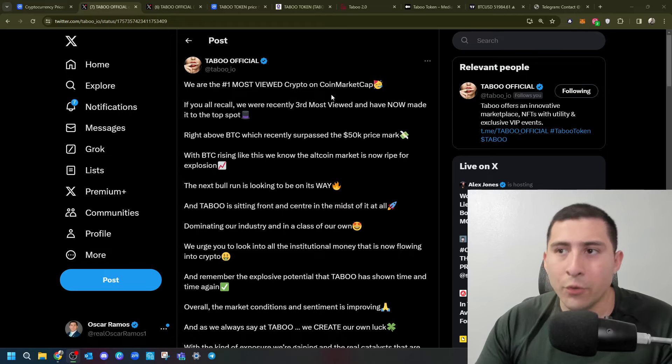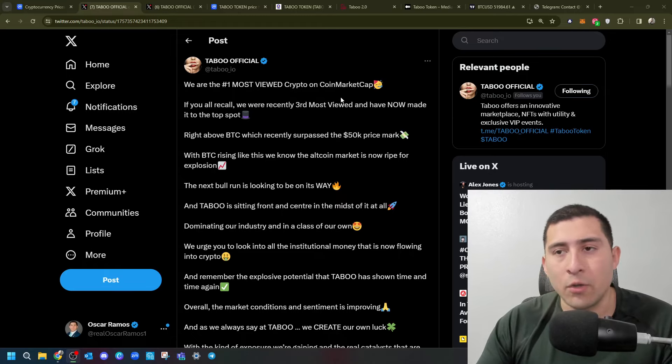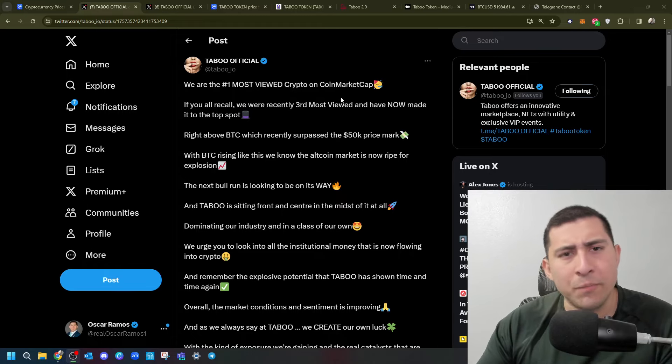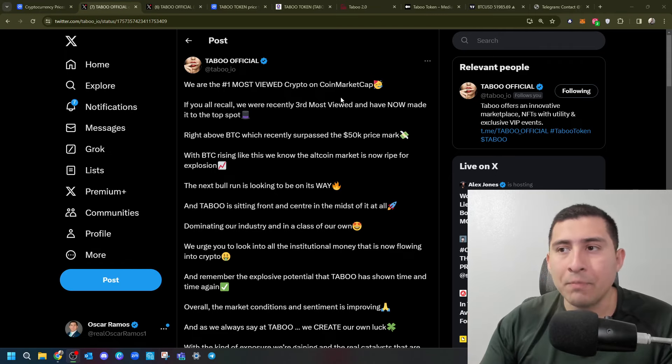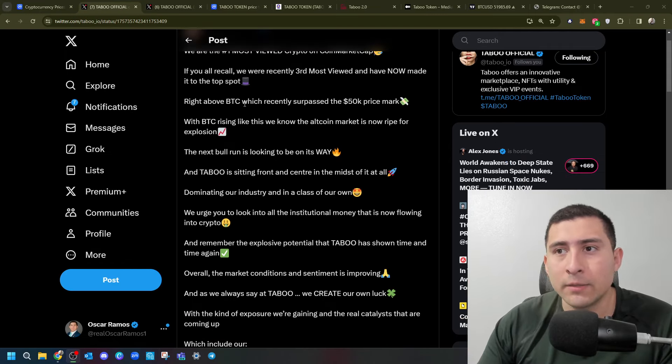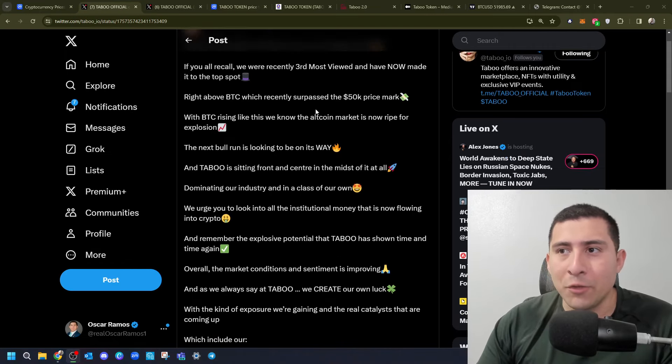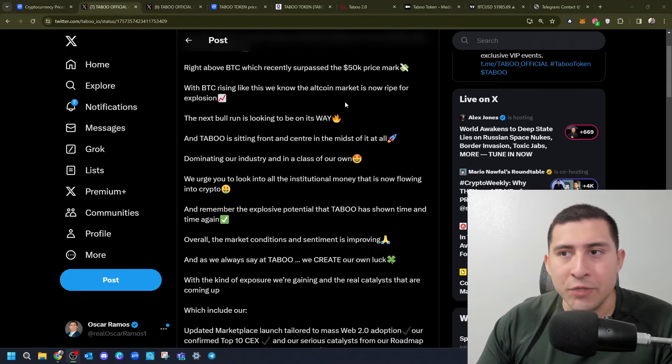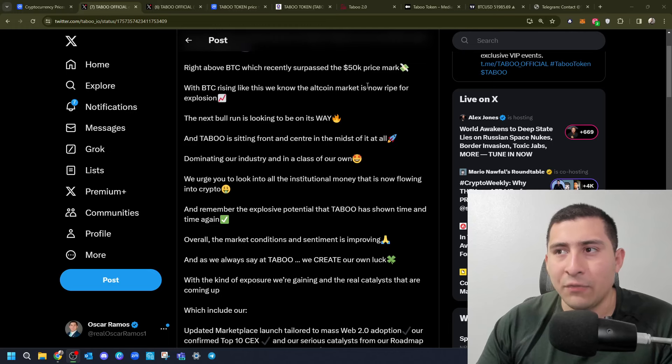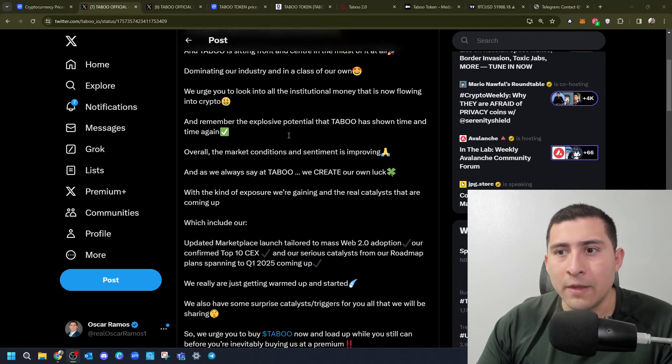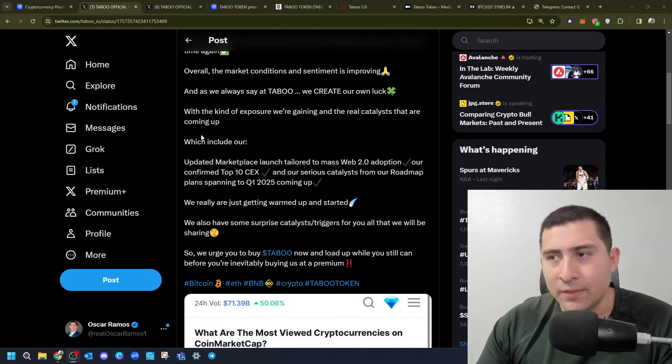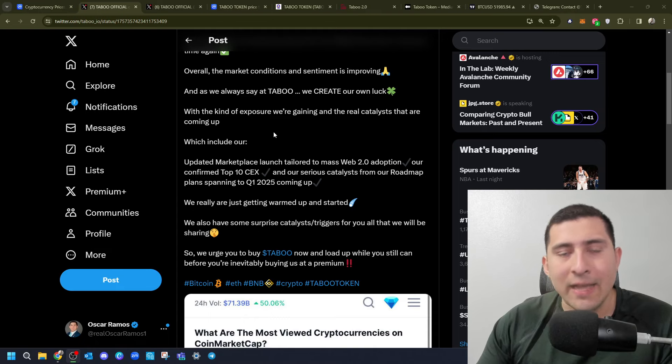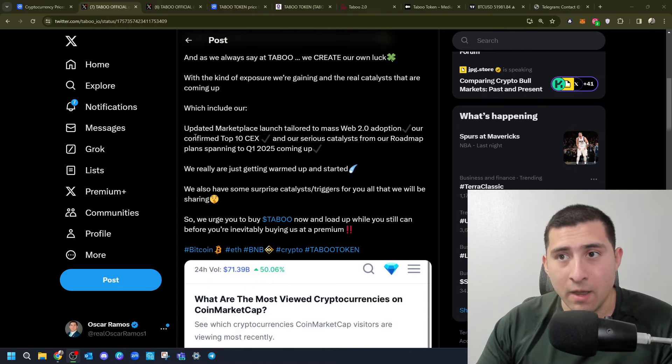Let's go ahead and look at this one. The most viewed crypto on CoinMarketCap just a few days ago. There are some new projects right now today, but it was right above Bitcoin, which recently passed $50,000. Now what is the kind of exposure they're gaining and the catalyst coming up?